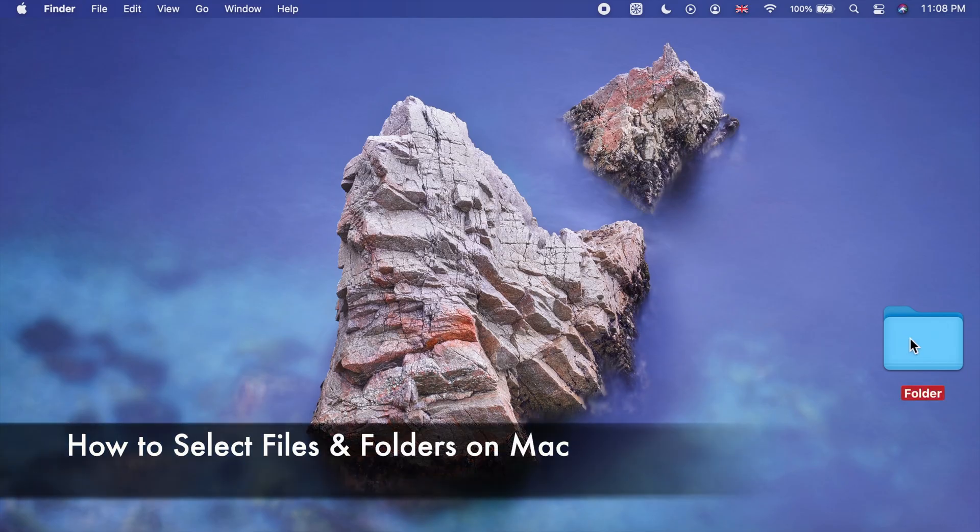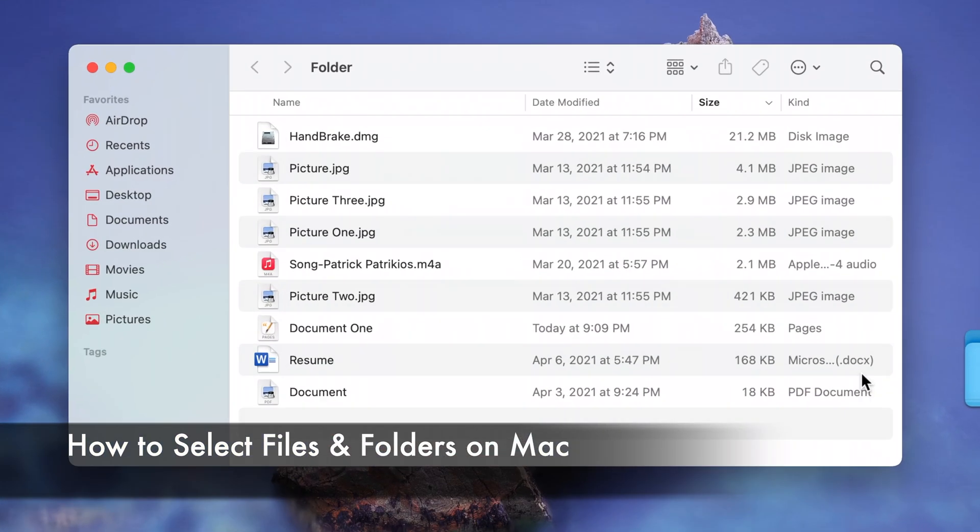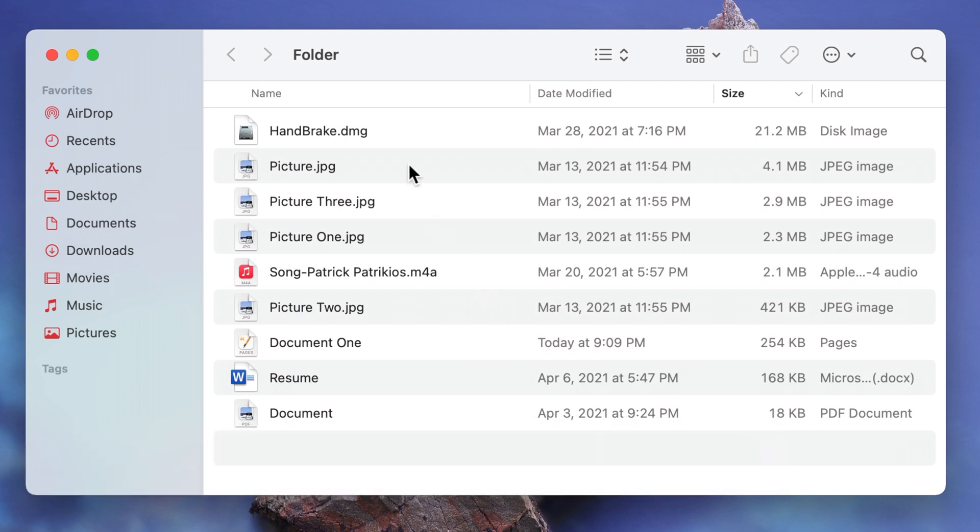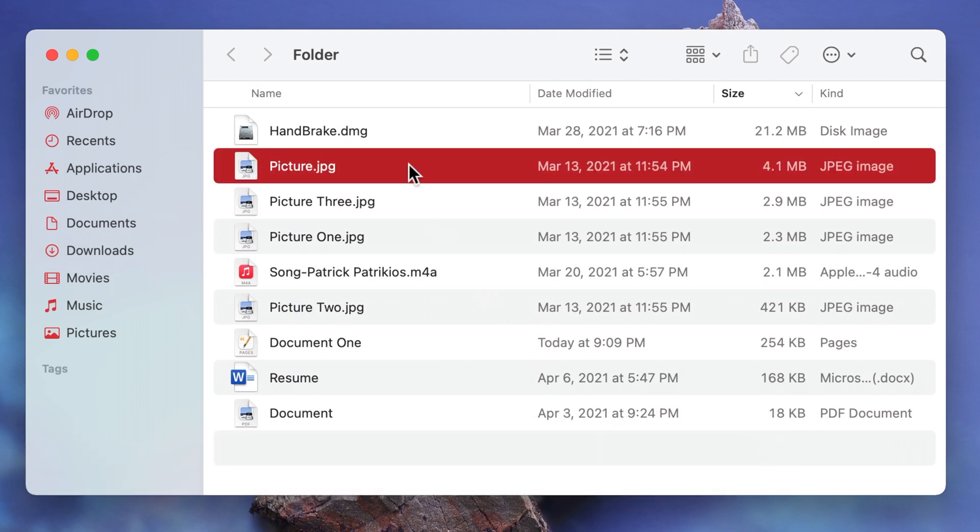Hello and welcome. To select one file or folder simply click on the item you want to select. A selected item is highlighted and it remains highlighted until you click again.